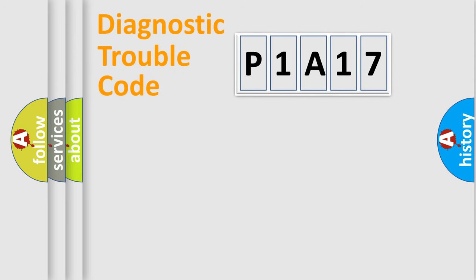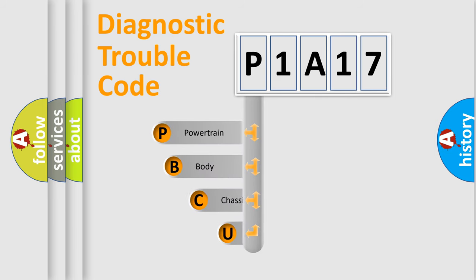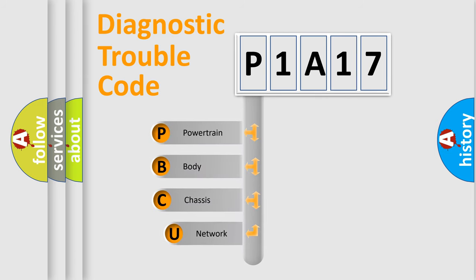First, let's look at the history of diagnostic fault code composition according to the OBD2 protocol, which is unified for all automakers since 2000.